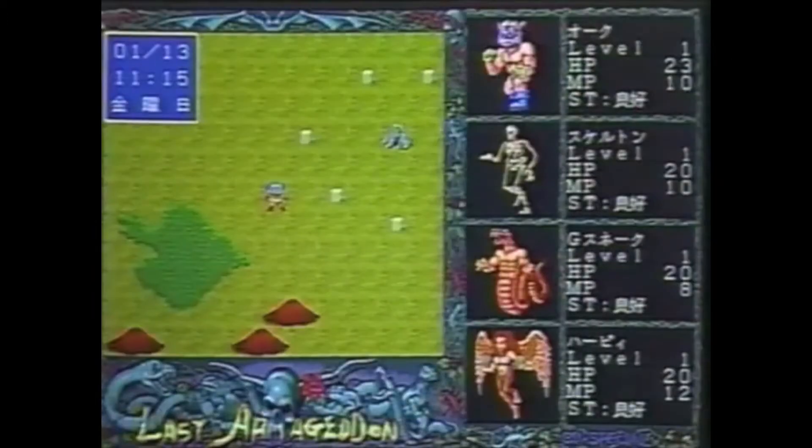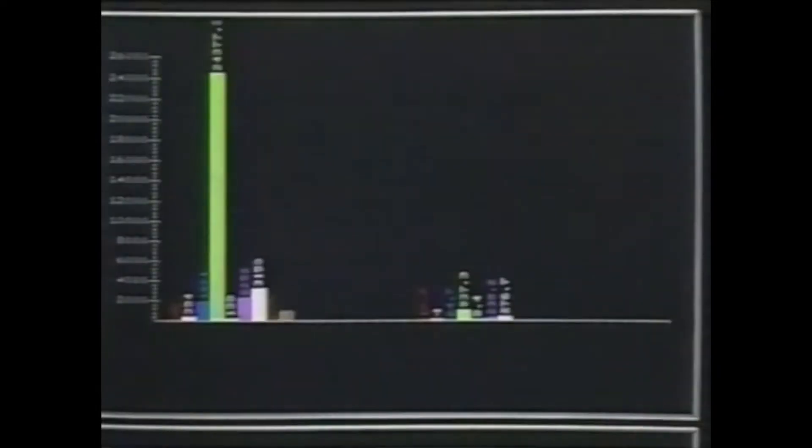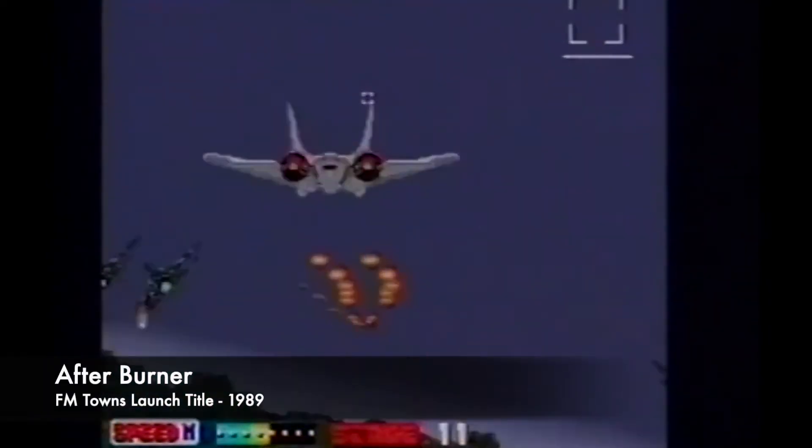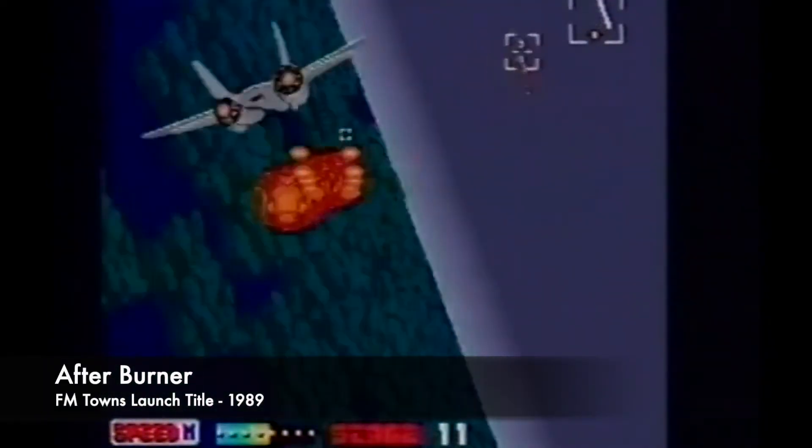I had actually learned about the FM Towns a number of years ago. Essentially, it was the first computer ever manufactured to include a CD-ROM drive. It also ran its own proprietary library of software, including a sizable library of arcade-style games.